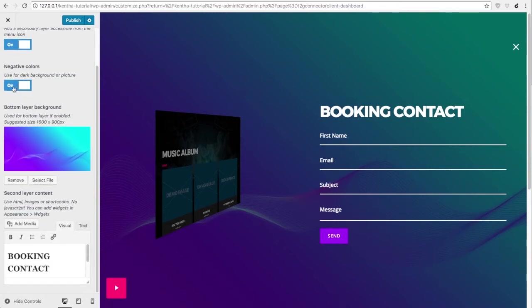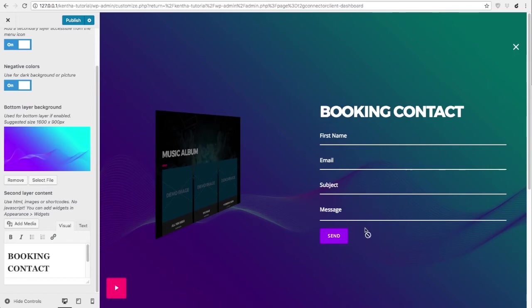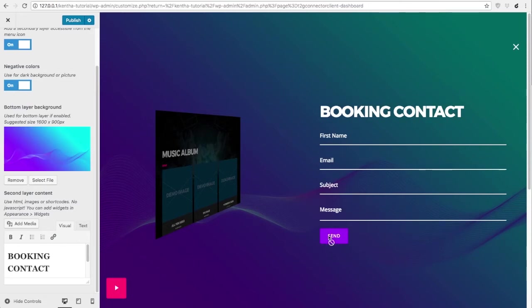This other option will allow you to use negative colors. This is useful if your background has a picture. This will make that all the text on top of the secondary layer will be white. This will make that all the contents on top of the secondary layer will have a light color.